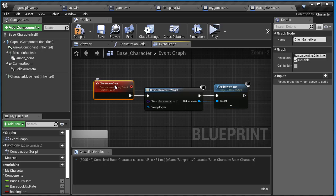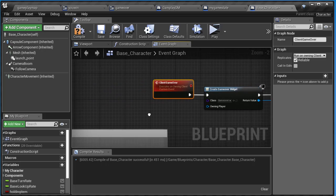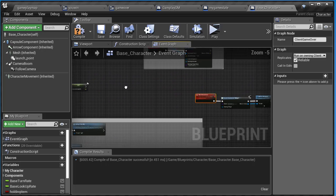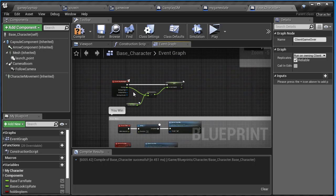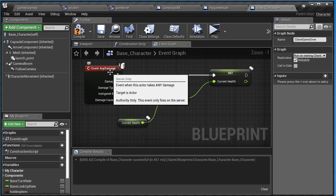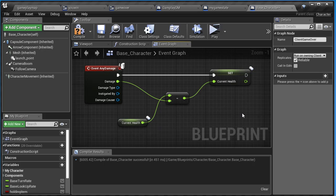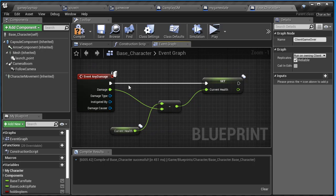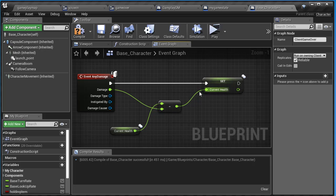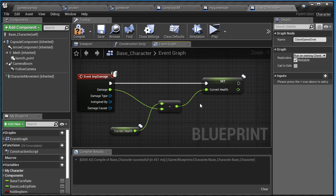This gets called off of our event any damage. Right here, if the player receives any damage, it's taking away their health. So we have to test their health with a branch statement. If their health is zero, we want to do a couple of things.